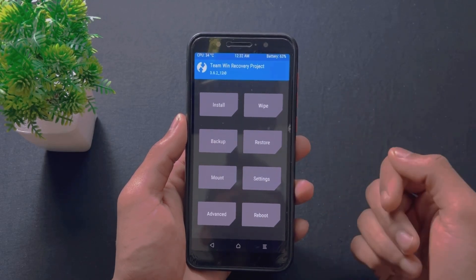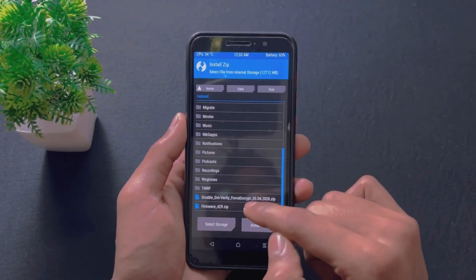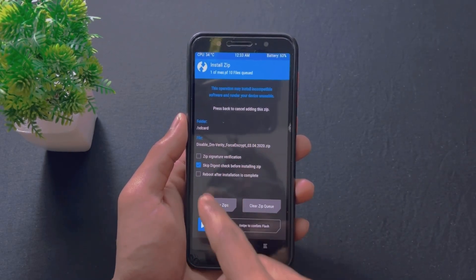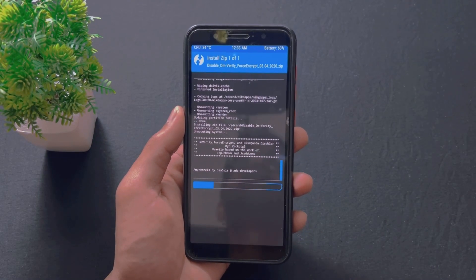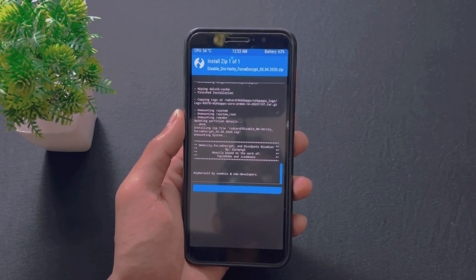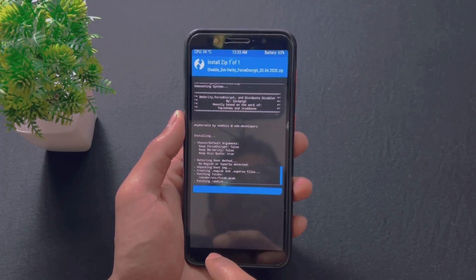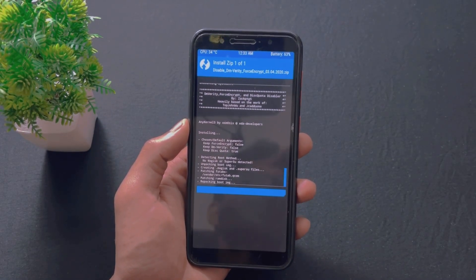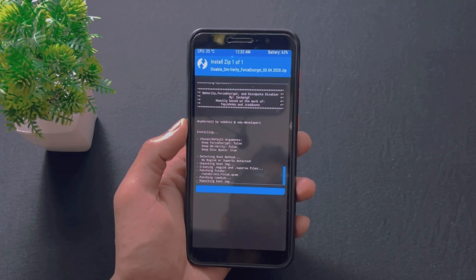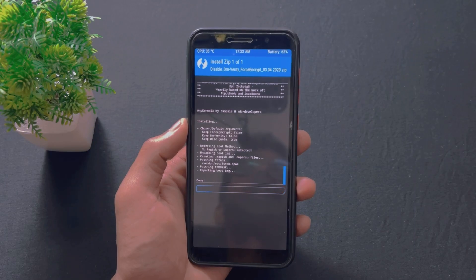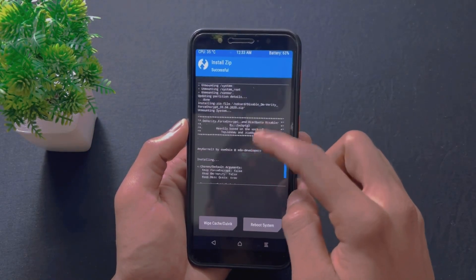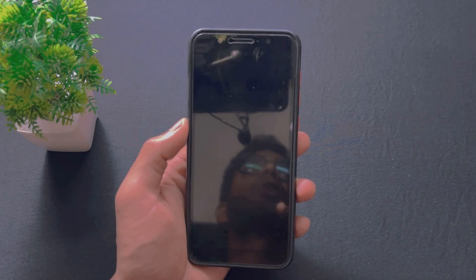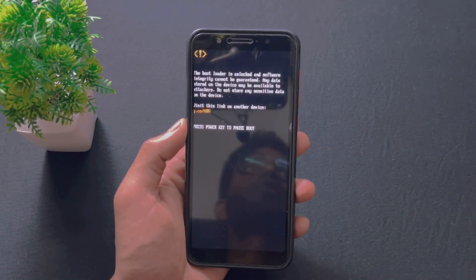For decrypted users: you do not need to do Format Data. Instead, decrypted users need to flash the DFE file — that is the Disable Force Encryption file. After flashing this file, click Reboot System and your device will boot successfully. Note: this DFE file is only for decrypted users — do not flash it if you are an encrypted user, otherwise your device may get stuck on the logo. After successfully installing the DFE file, click Reboot System and after some time the ROM will boot successfully.